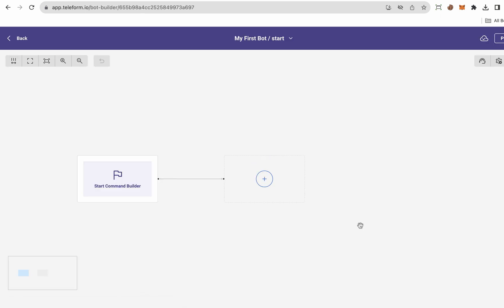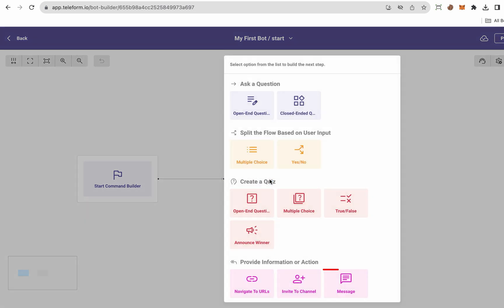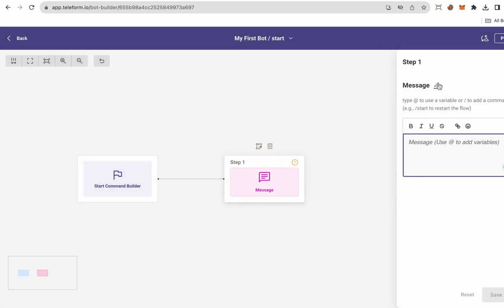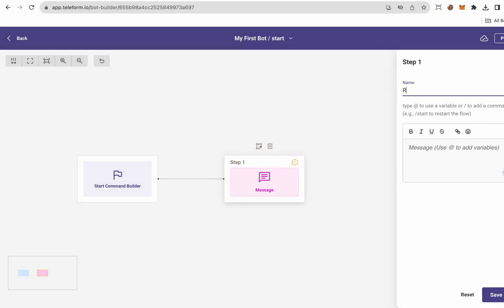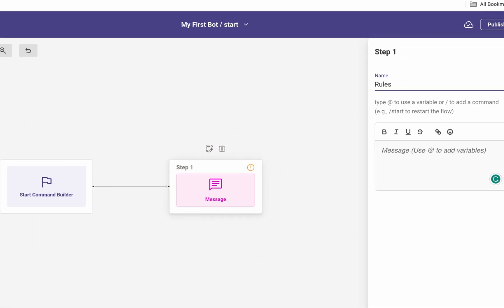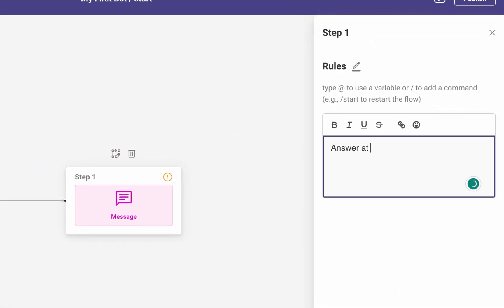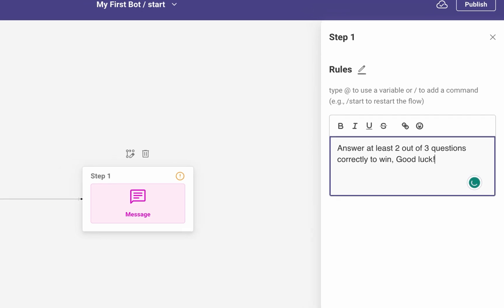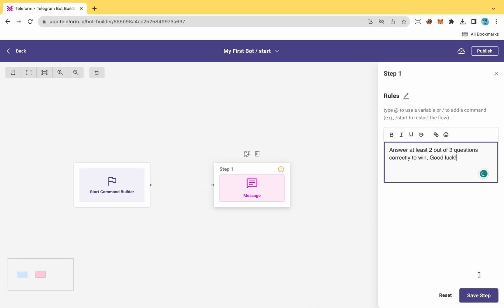Before beginning the quiz, I wish to display a message detailing the rules. To do so, click on the plus button, then select the message option. Rename the message to Rules, input your rule messages in the provided box, and click on the Save button.